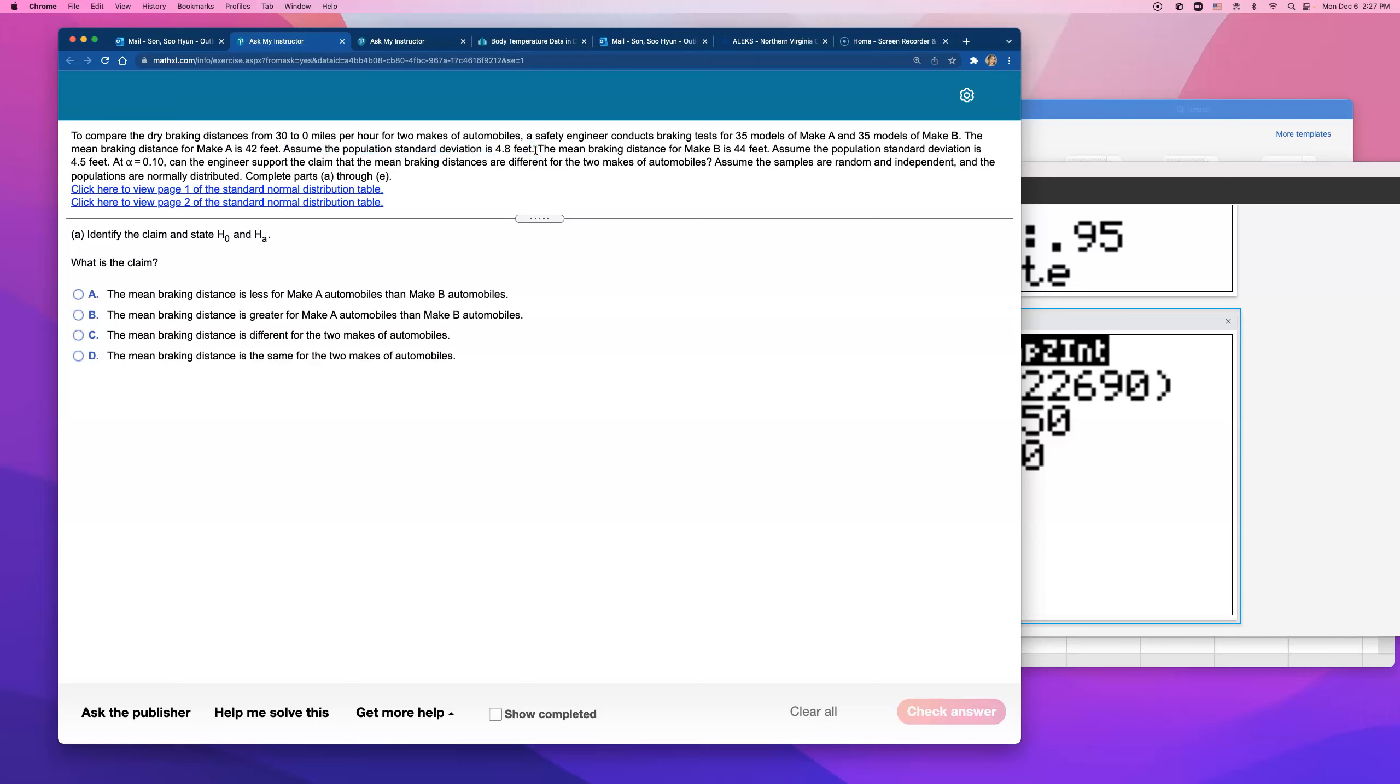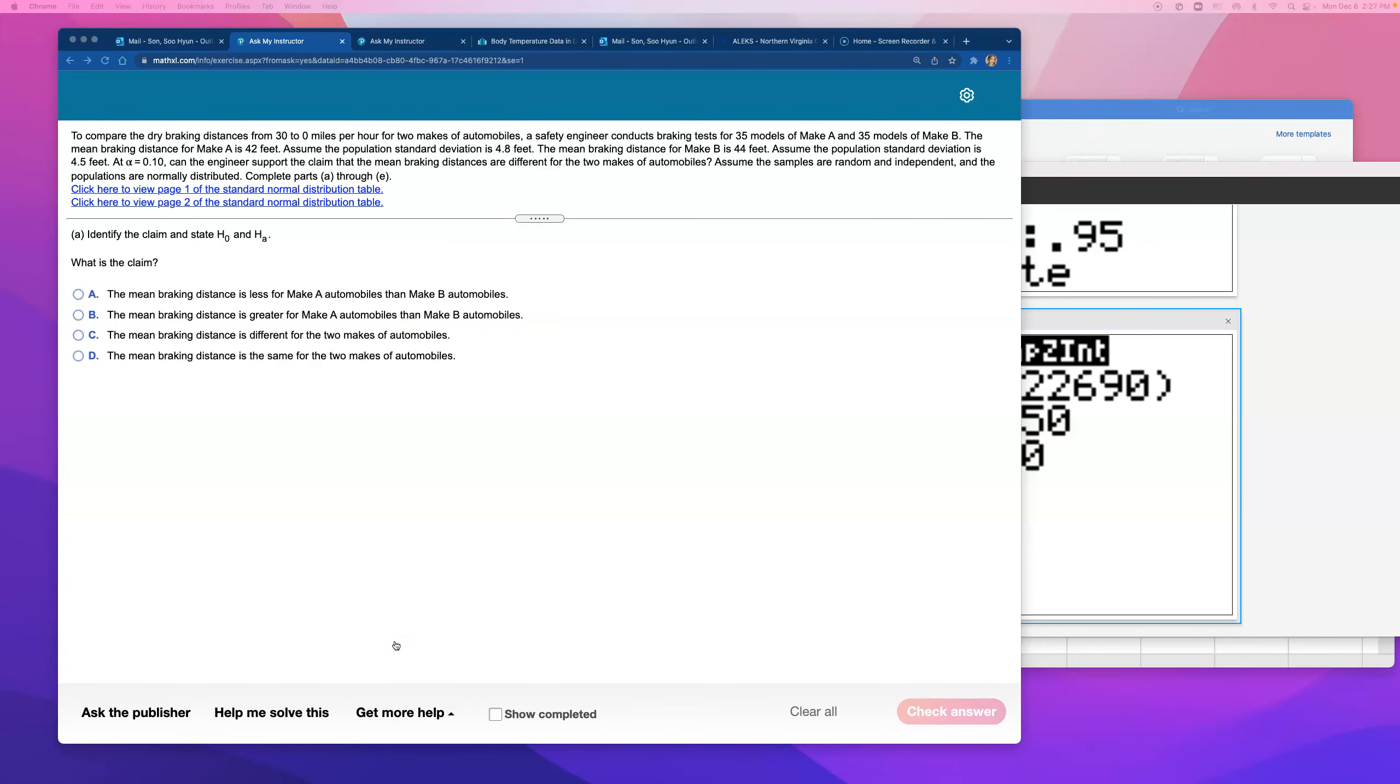Now, they gave us that. So we're going to do Z stat because they gave us population standard deviation. How cool that we know that. But all right, before I open up StatCrunch to do everything, let's go ahead and identify the claim being made here.